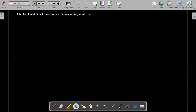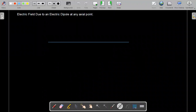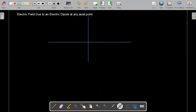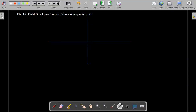First we will make an electric dipole. We have an axial line. We will consider this x-axis and y-axis. The y-axis will serve as the equatorial line and the x-axis will serve as the axial line.